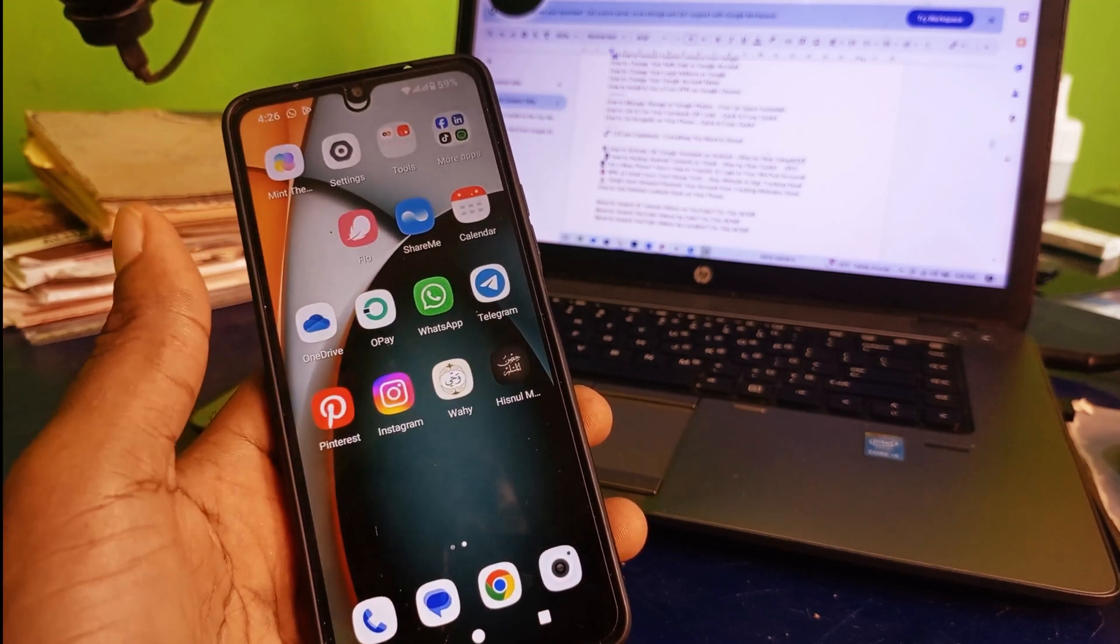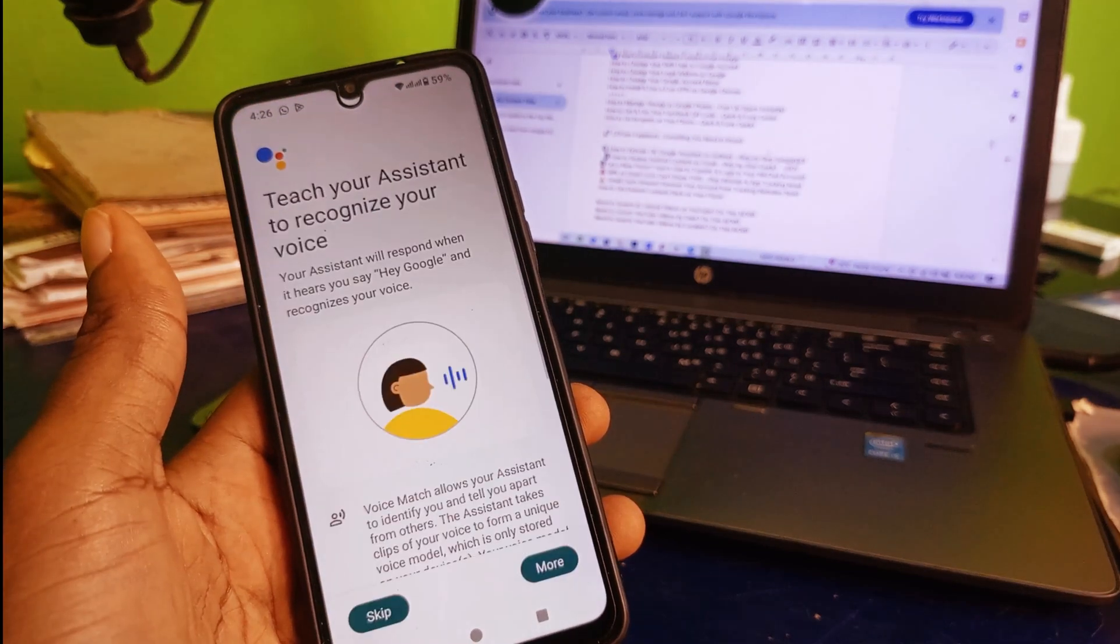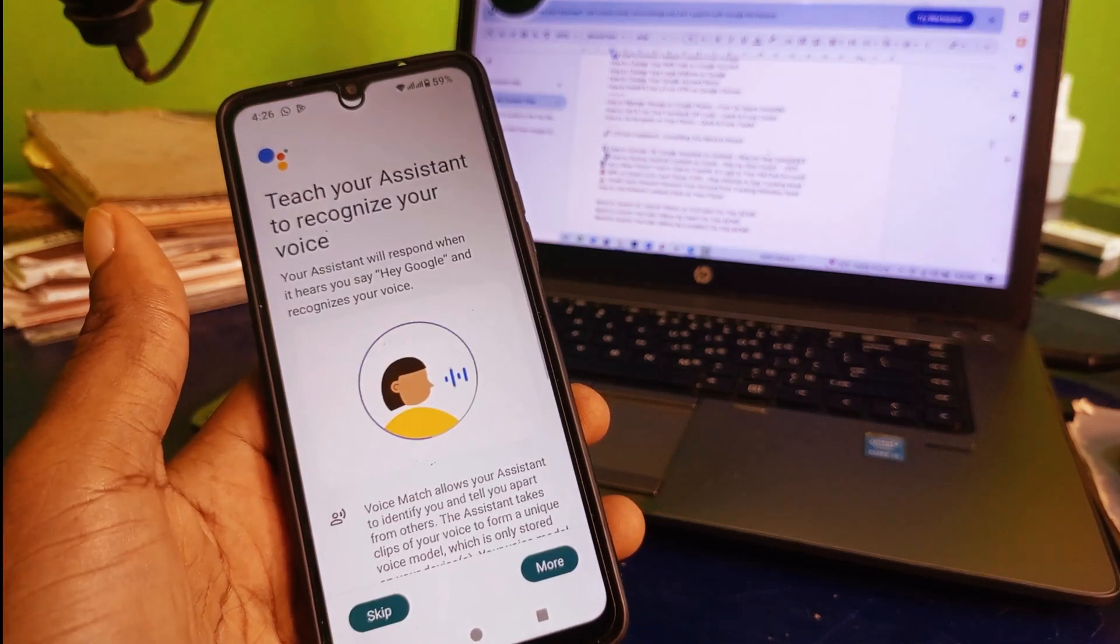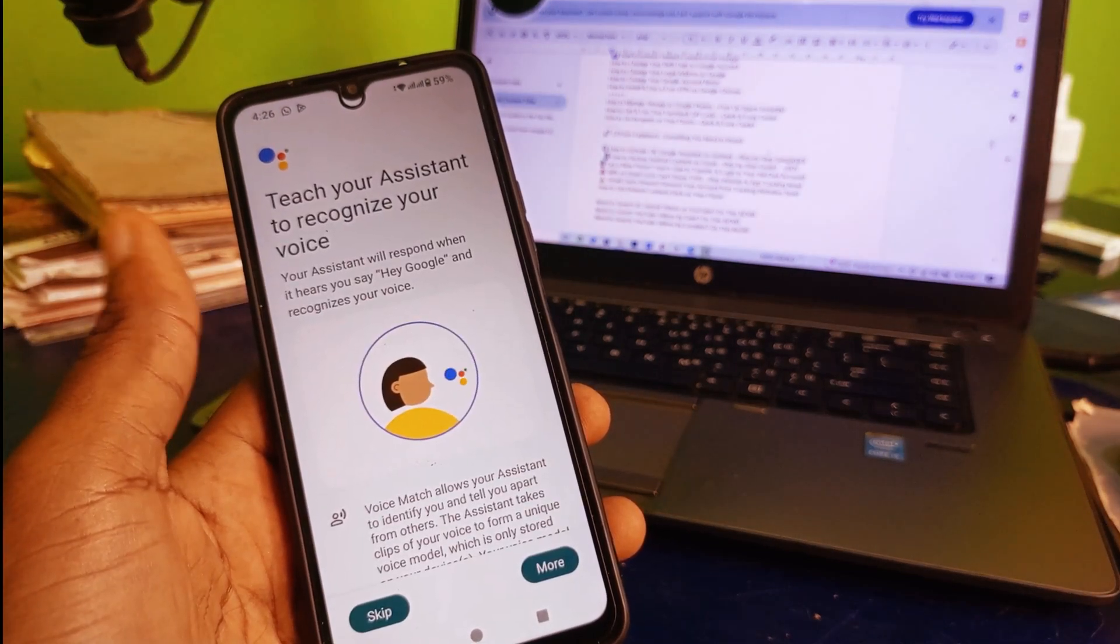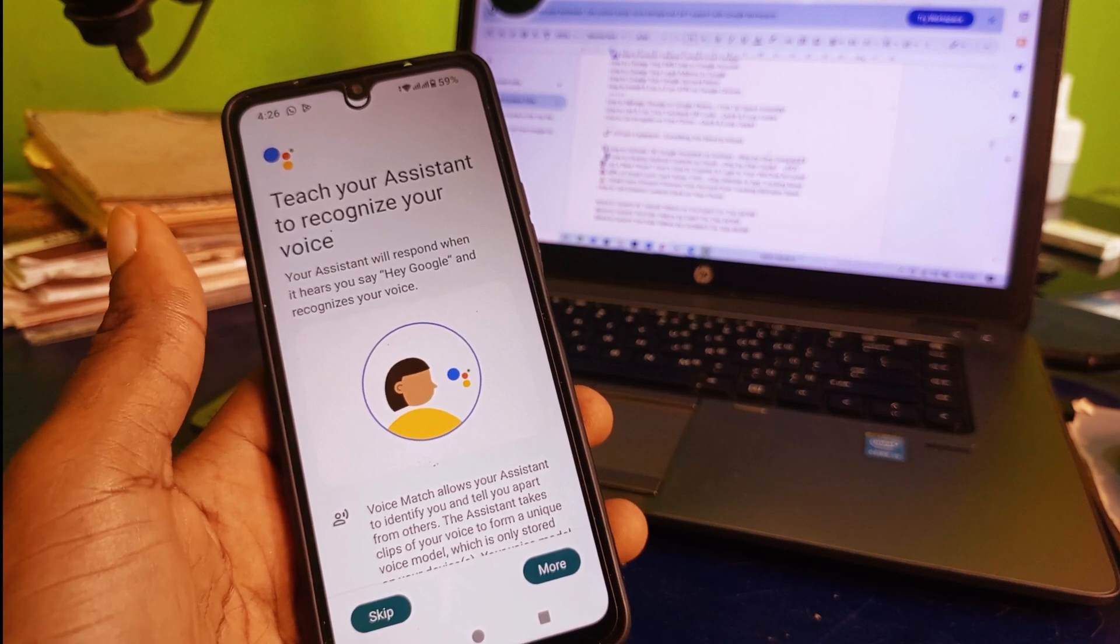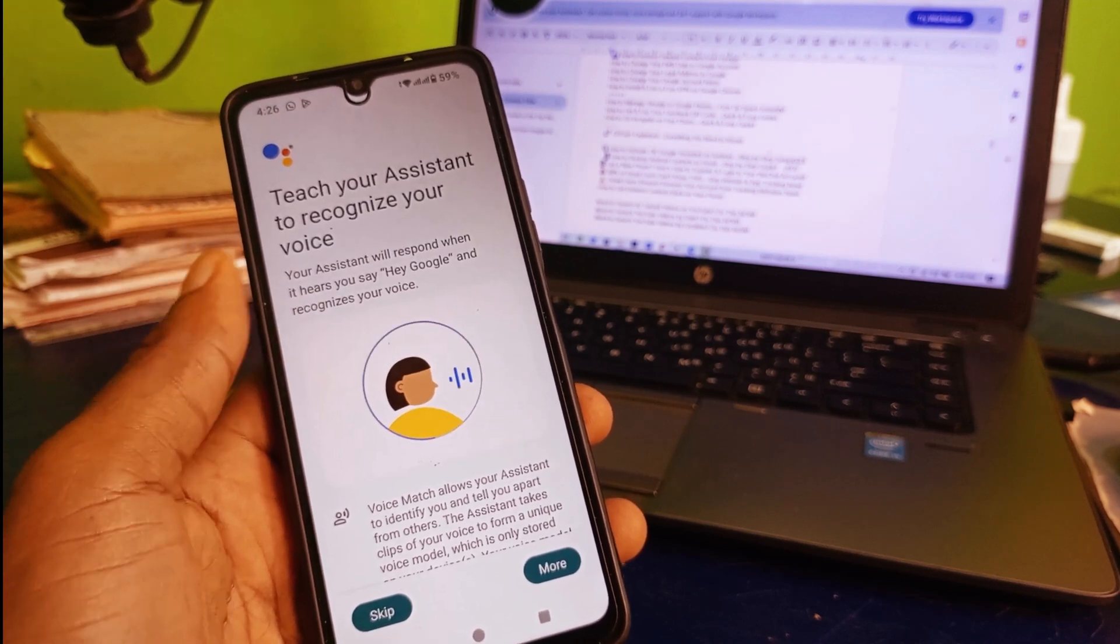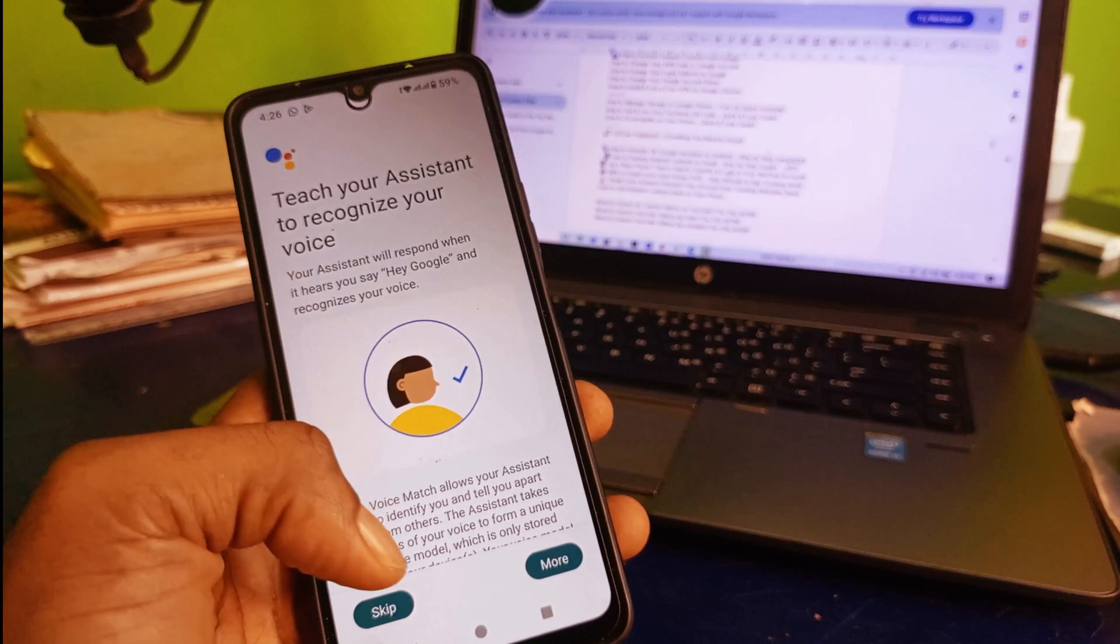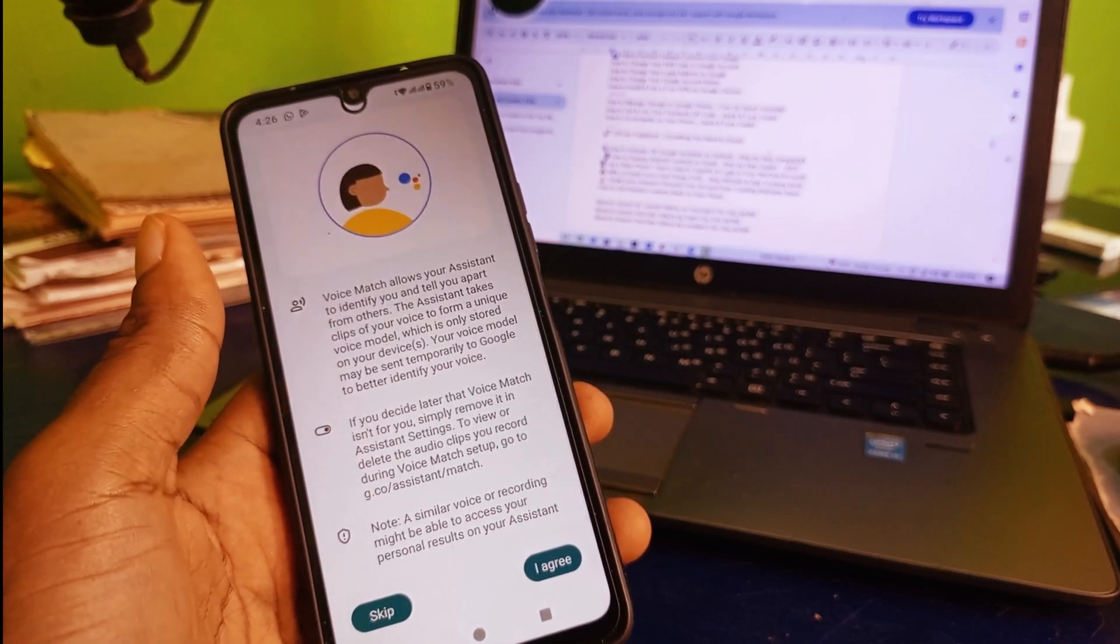Hey Google, and in a few seconds it's going to pop up right here. Teach your assistant to recognize your voice. Next thing you need to do is scroll down right here.